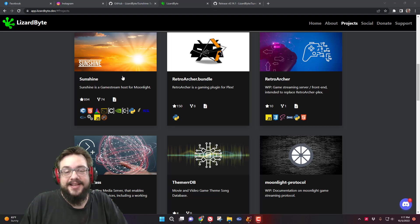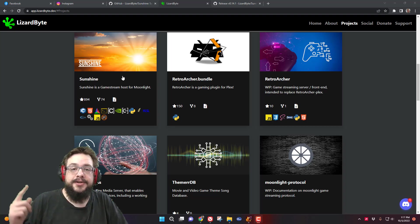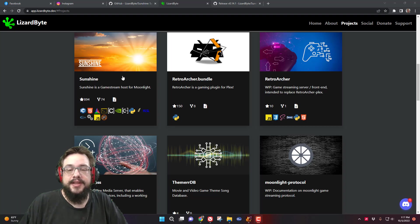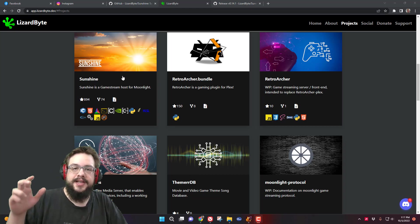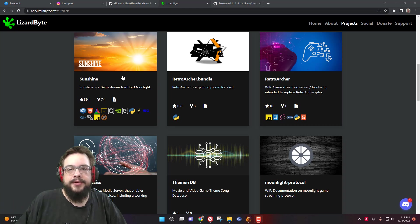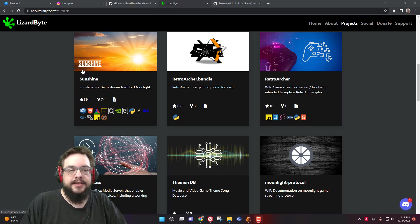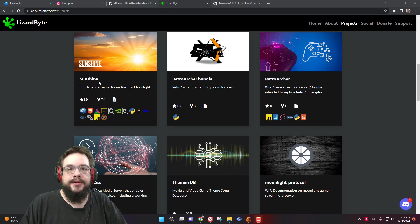What's up guys, how's it going? Mike the Tech here and in this video I'm going to show you how to use Sunshine to connect to the Moonlight Game Streaming Service. Essentially you're going to be using the app on your phone or another computer or another device that you want to stream to, and then you're going to install Sunshine on the computer that is actually powerful and you want to stream the games from.